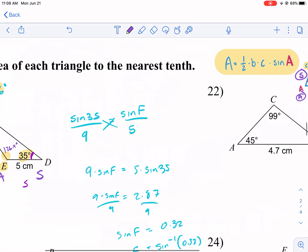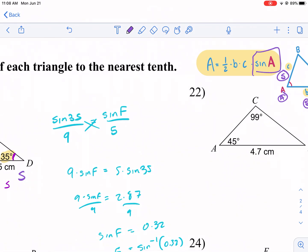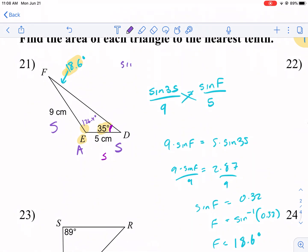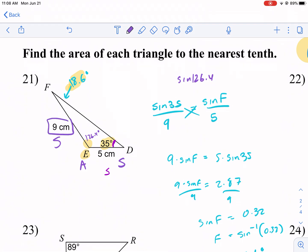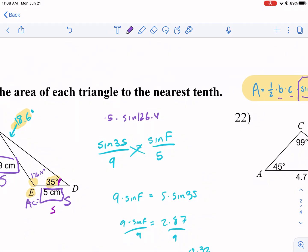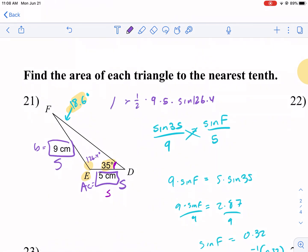I'll call 126.4° my angle A, with b = 9 and c = 5. The area formula gives: Area = (1/2) · 9 · 5 · sine(126.4°). Typing into the calculator: 0.5 times 9 times 5 times sine(126.4°) — a tip: multiply 9 times 5 in your head first to reduce calculator input. The result is approximately 18.1 centimeters squared. Make sure to include the correct squared units.